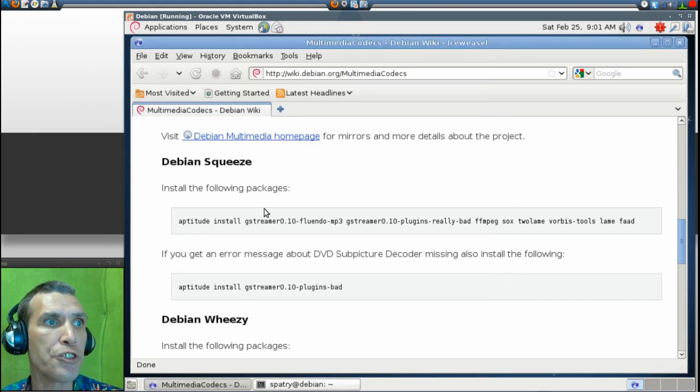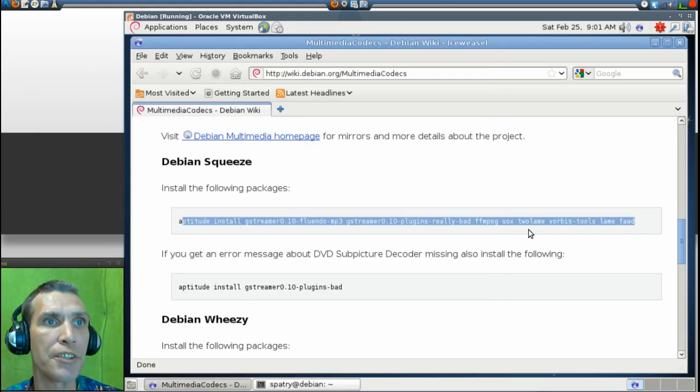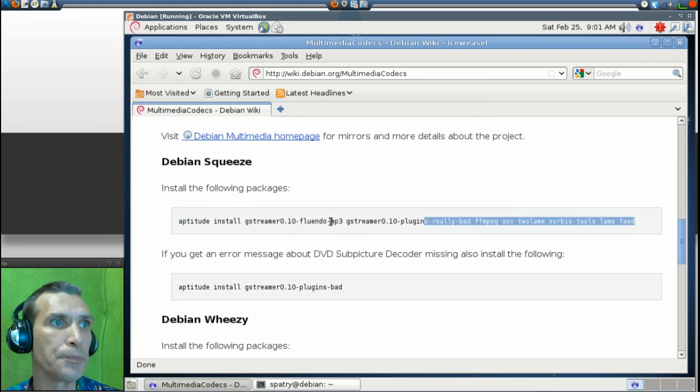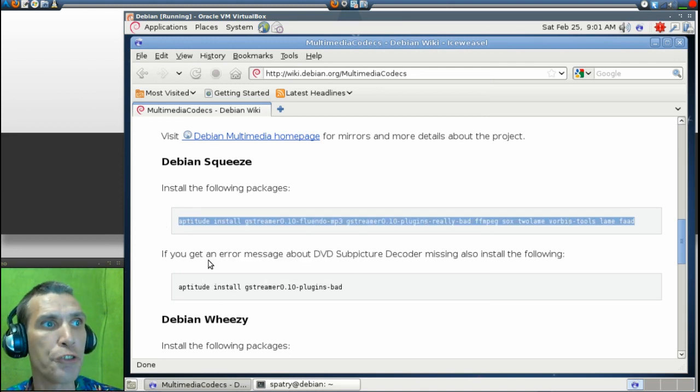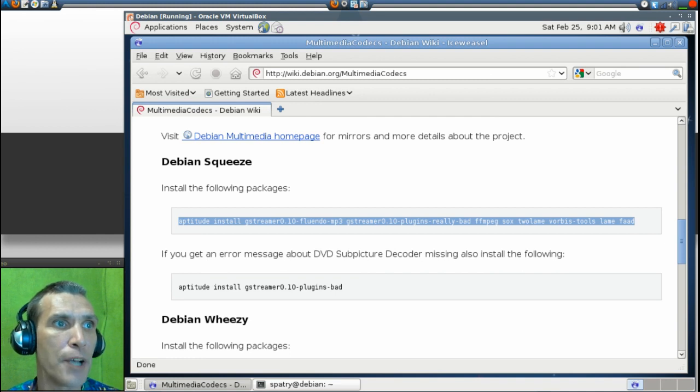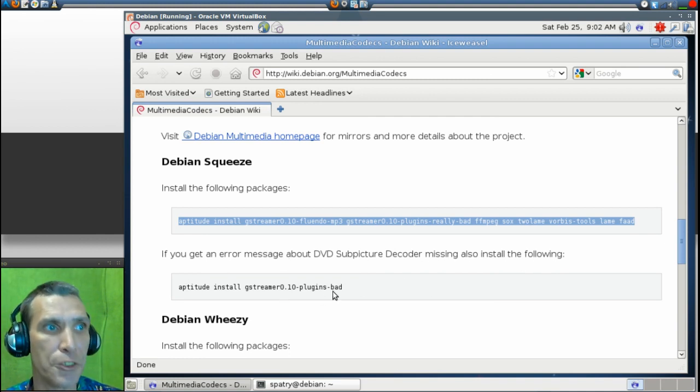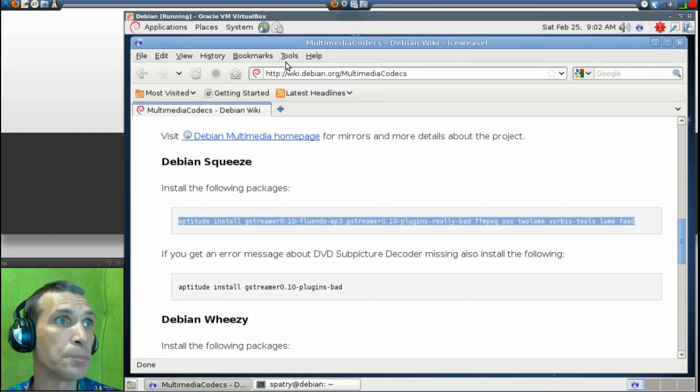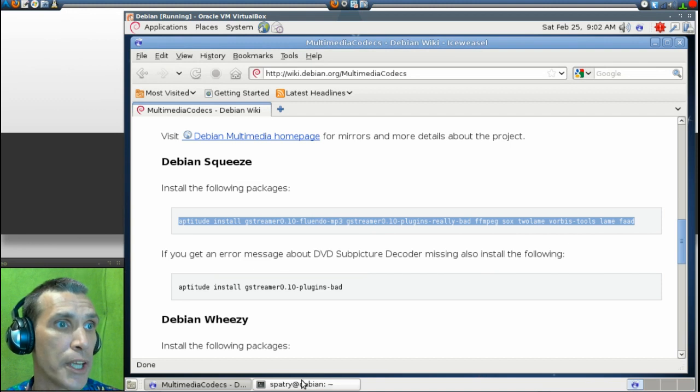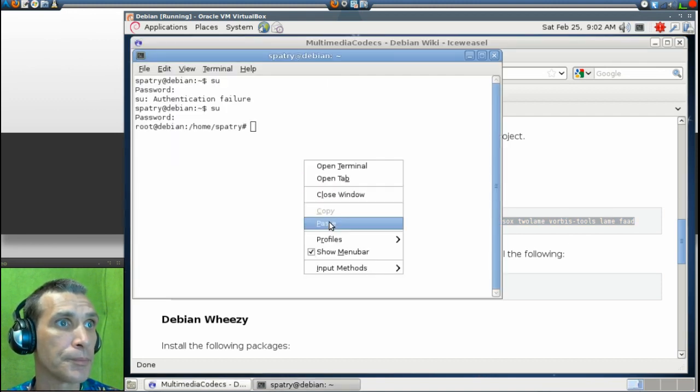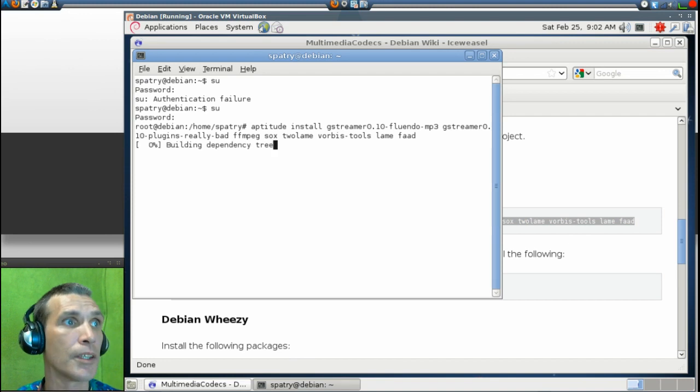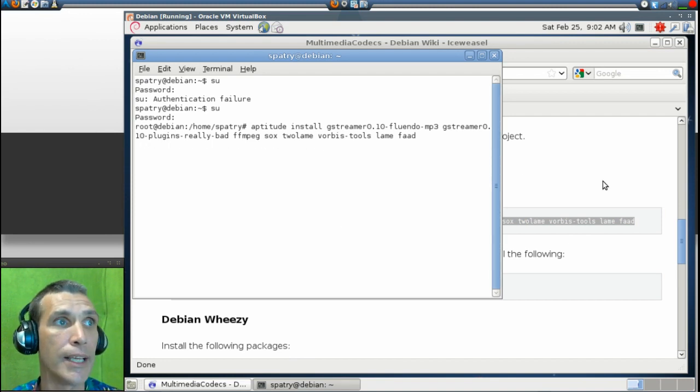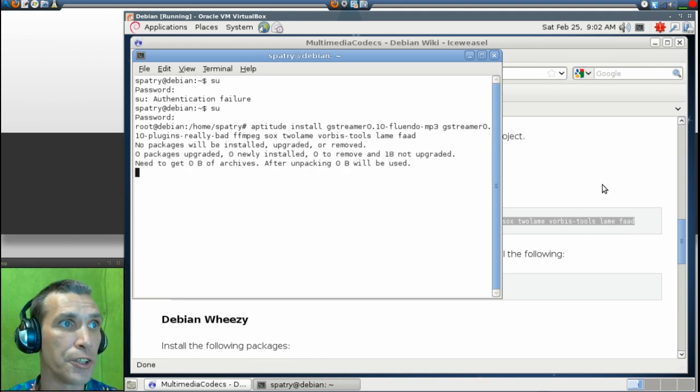You would just simply want to copy and paste this line into the terminal. Also note that if you get an error message about DVD subpicture decoder missing, you can also install this underneath. I've already done all of this before. And so let's go ahead and pull up that terminal.